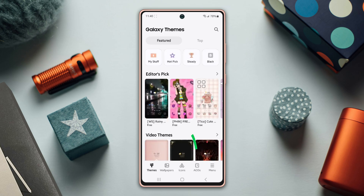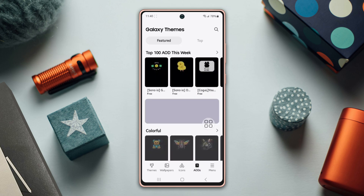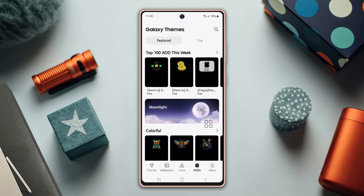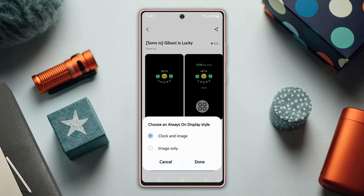From the screen, go back to the Settings menu. Next, tap on Themes, then tap on AODs located at the bottom. You will see a variety of AOD options — choose any option that catches your eye. After that, tap on Download from the options below.